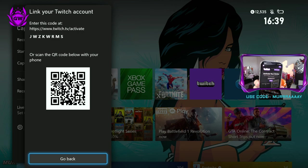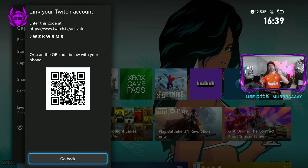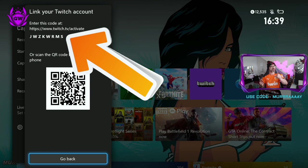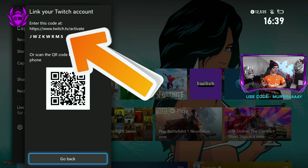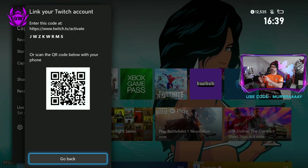Then it will pop up saying activate your device on your phone and you just type in the code which will appear on screen. You can see there we've got JWZKWRMS. Once you put in your code, hit activate.